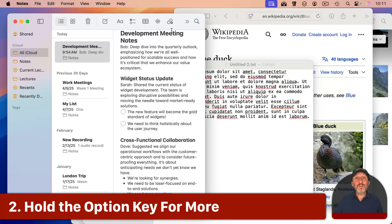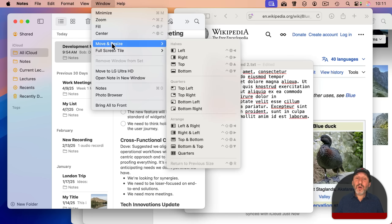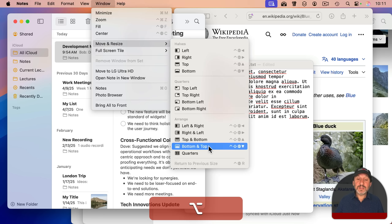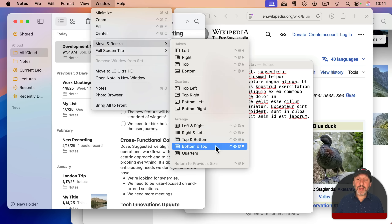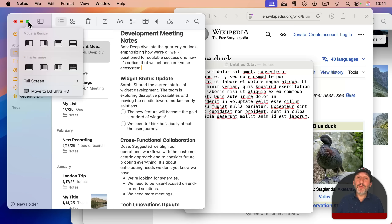You get even more options when you use the Option key. For instance, if you go to Window > Move and Resize and hold the Option key, some options change — instead of left and right halves, you get the left and right two-quarters; instead of bottom and top, you get bottom quarters. Holding Option while hovering over the green button also changes the menu — seven out of eight choices will change to other options.